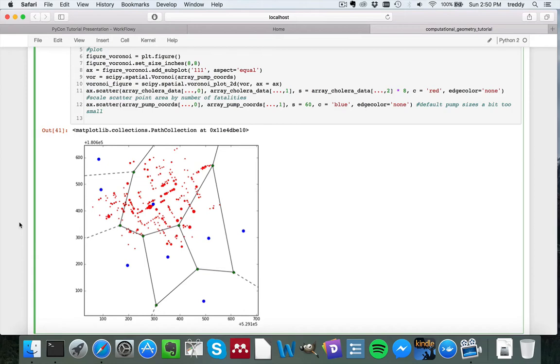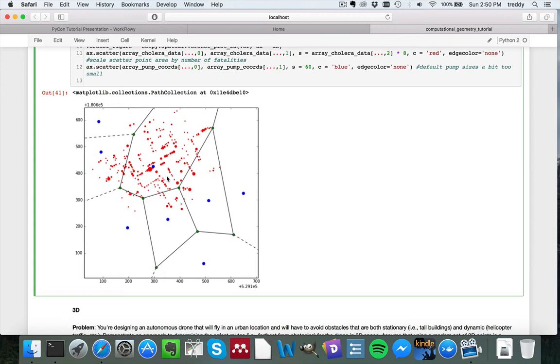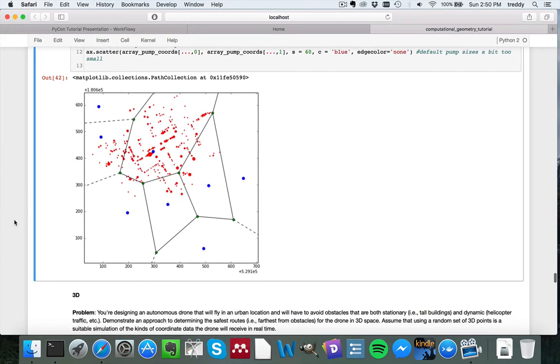And I've just changed the sizes of the data points a little bit, so just customizing this automatically generated figure, so it's a little bit easier for us to see, and you can see that there is indeed one particularly suspicious pump. There's also a few fatalities outside of the Voronoi region that has the clear concentration of fatalities, and apparently some interviews were done, and a lot of the people who got sick and who died outside of the primary Voronoi region actually preferred the water, the taste of the water at this pump location here, so some anecdotal explanation for this mathematical confusion there.